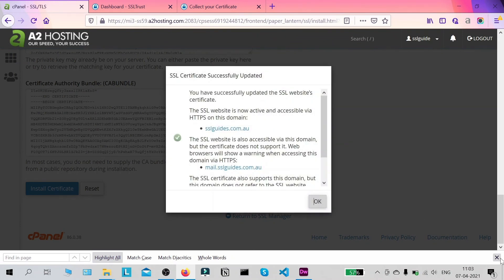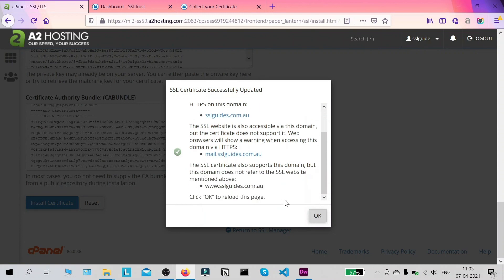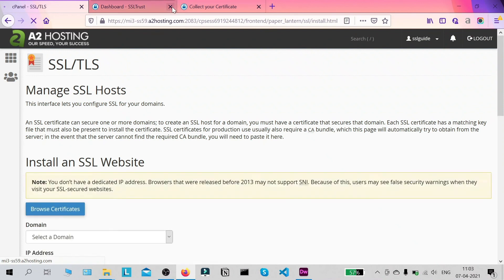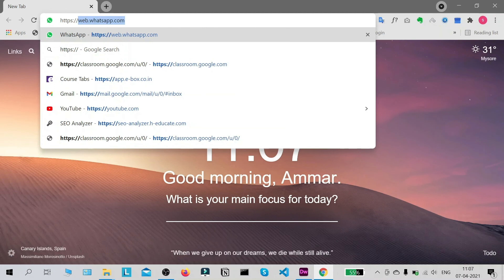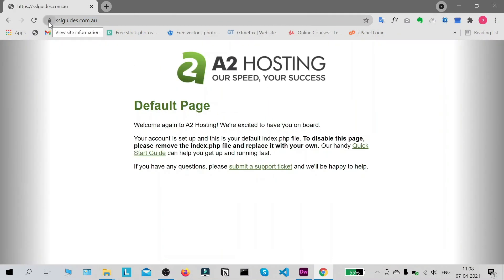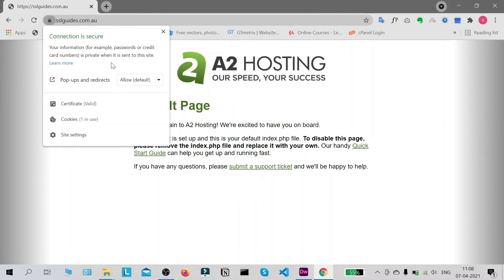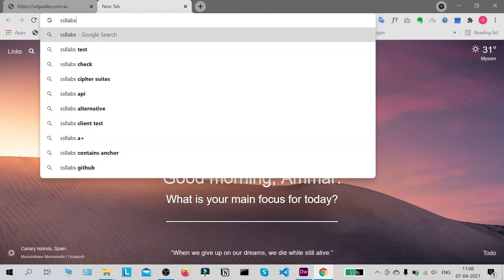The certificate is being installed. As you can see, this SSL certificate has been successfully installed on our domain name. Let's check it out — type in https://yourdomainname.com. We're good to go — our connection to this website is now secure and we've successfully installed an SSL certificate through the A2 hosting panel using cPanel. Now we're going to test the installation by going to a website called SSLLabs.com.